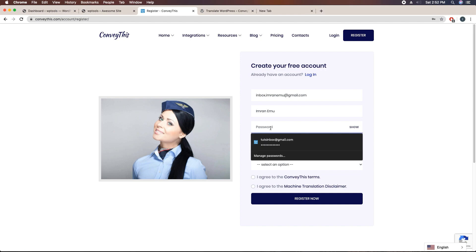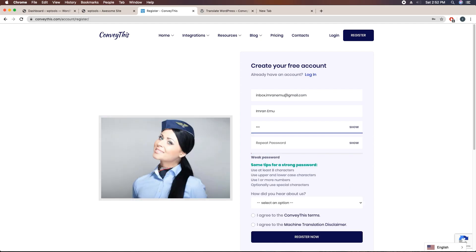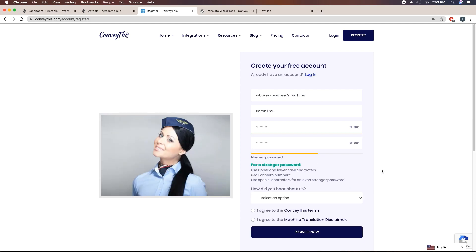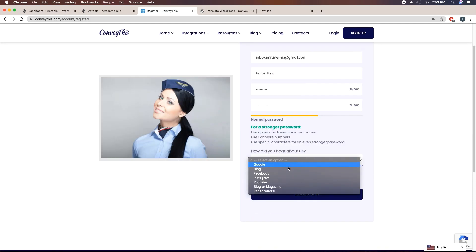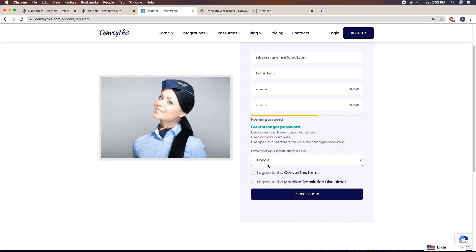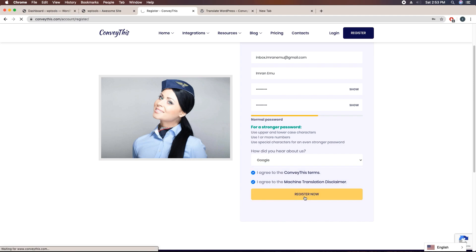Password, I'm going to add a random password. Then here you can see how did you hear about us, just Google. Check this radio box and hit register now button.